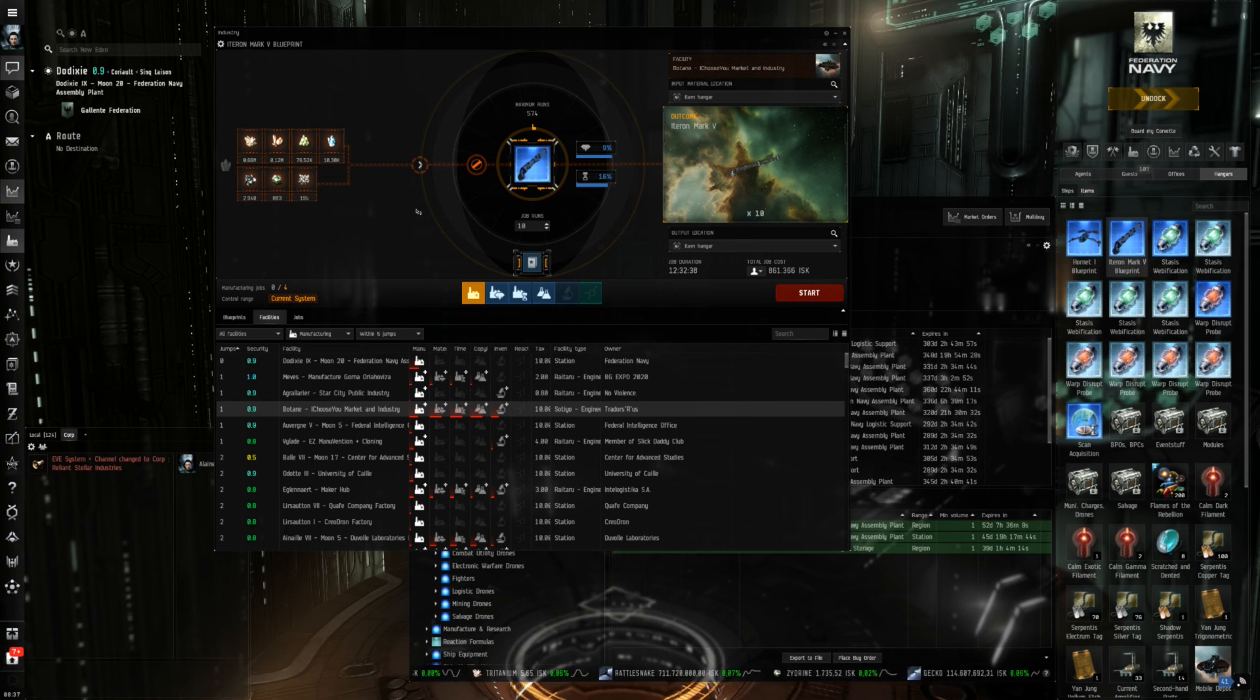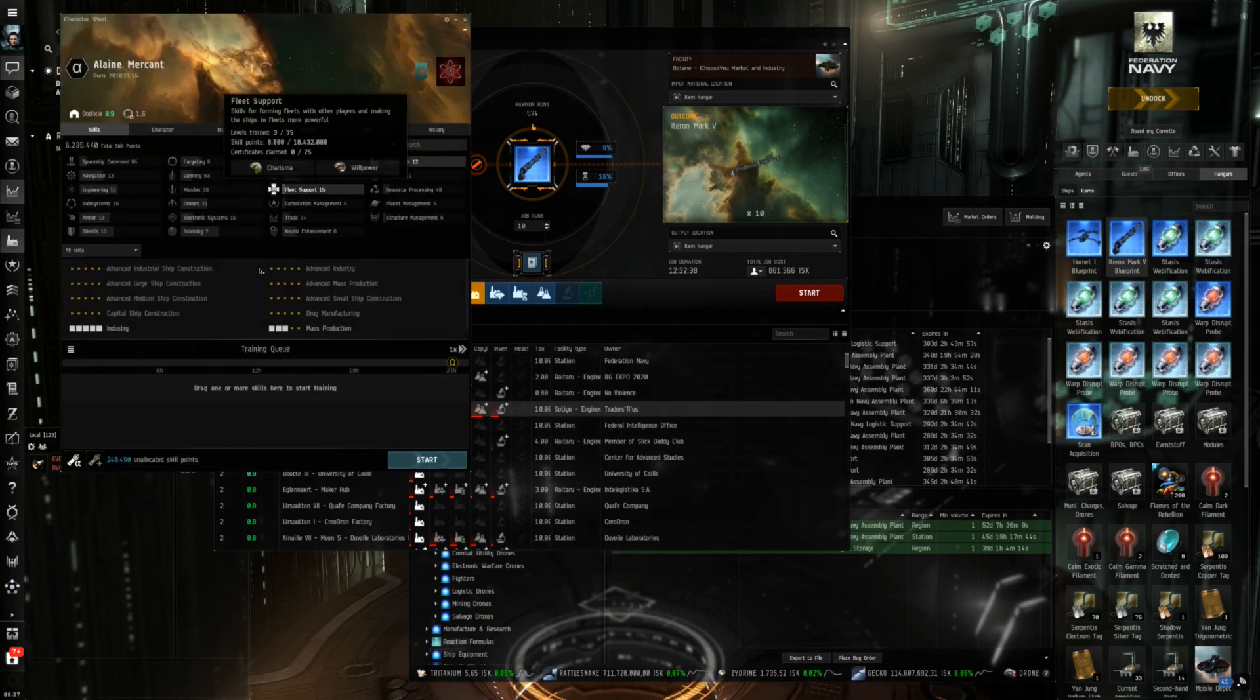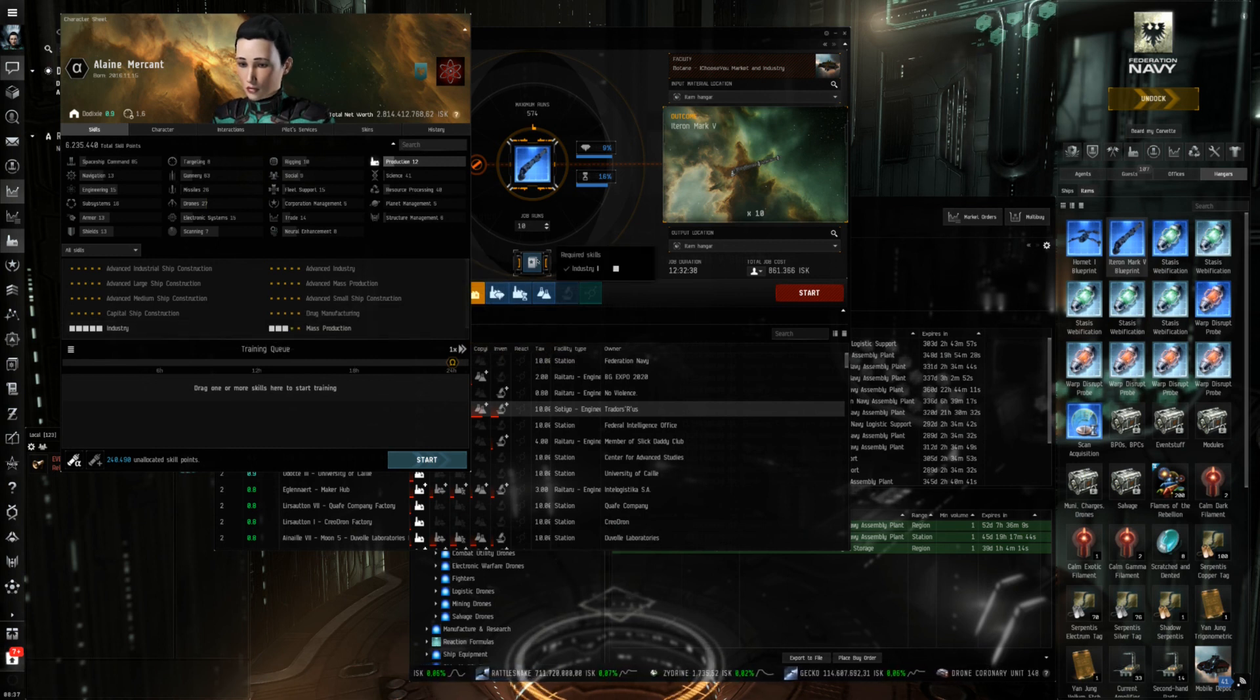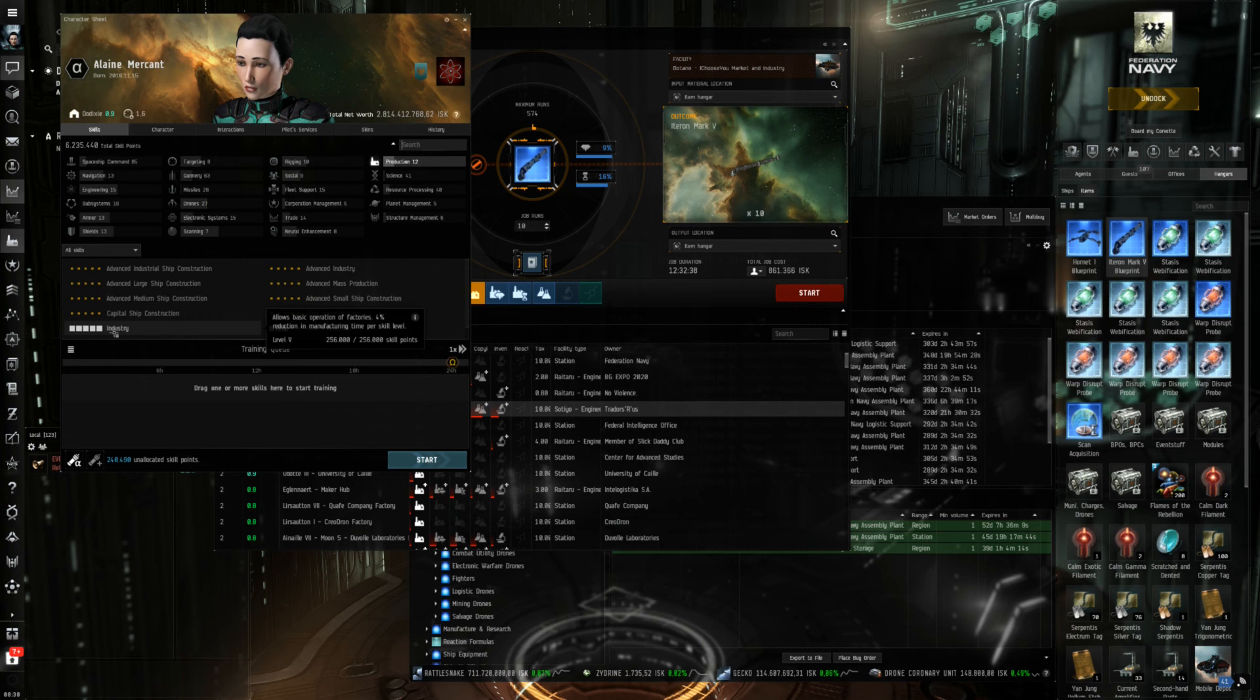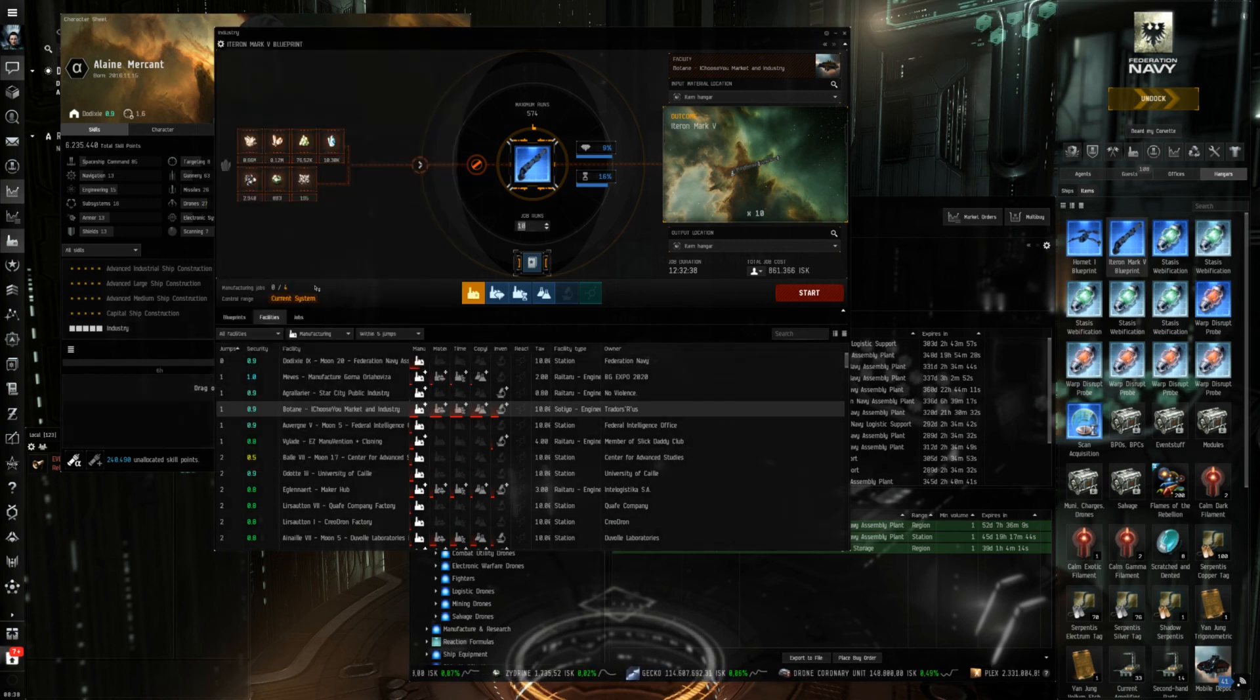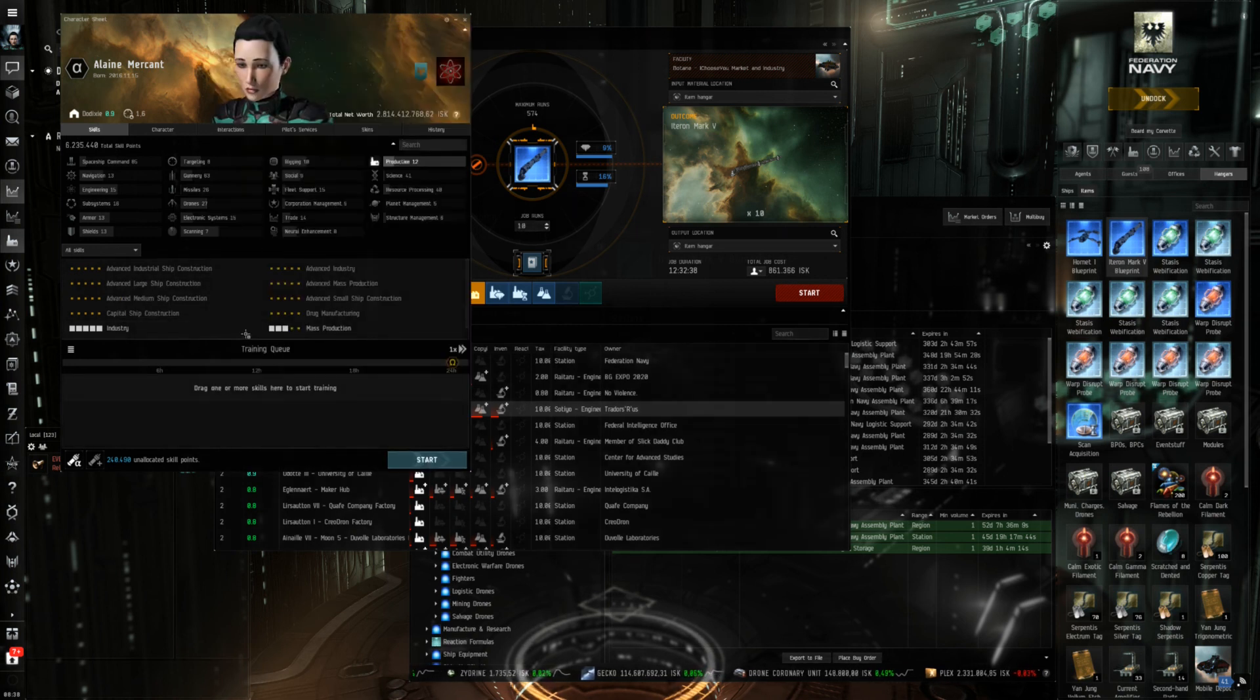Just a few quick words about skills. There aren't many and alpha clones can only learn two of them which is the industry skill. You only need industry one for example to build these ships so it's quick and dirty but it also improves the manufacturing time to raise it to five and mass production gives you additional jobs so an alpha clone can have a maximum four manufacturing jobs and that's it.